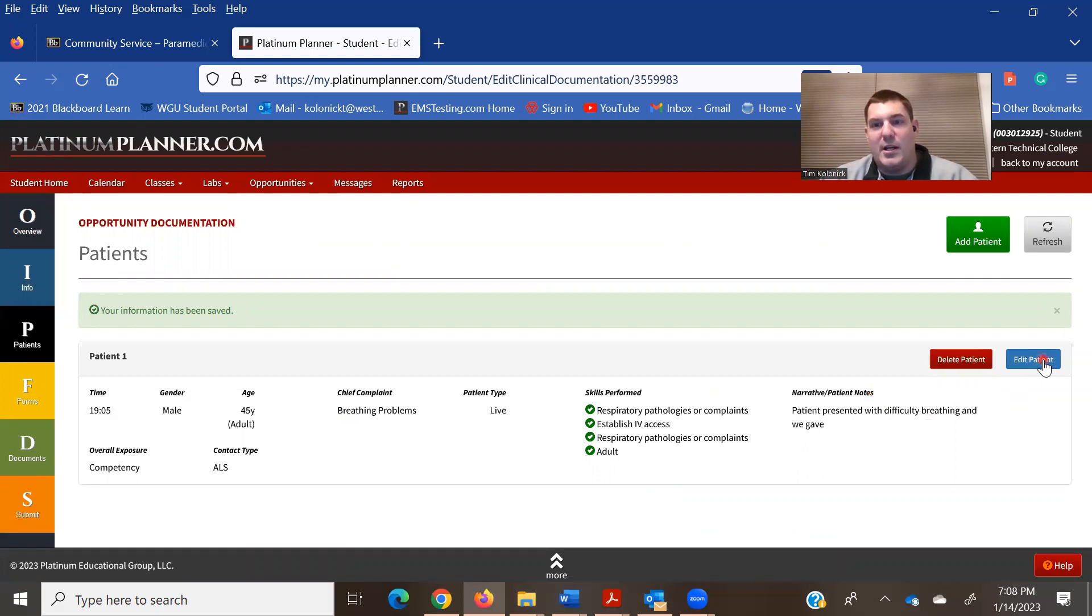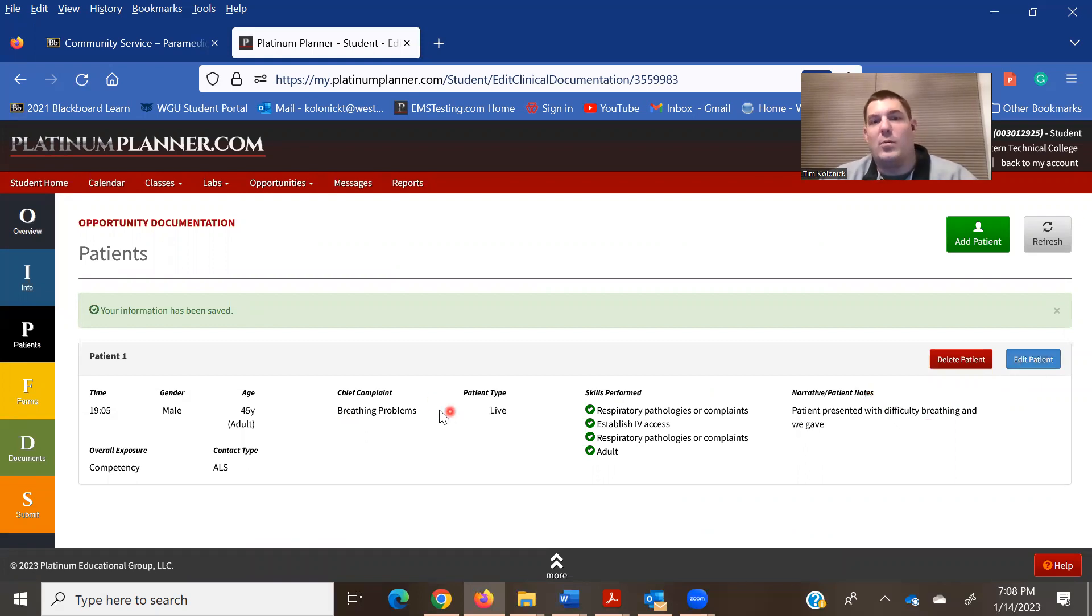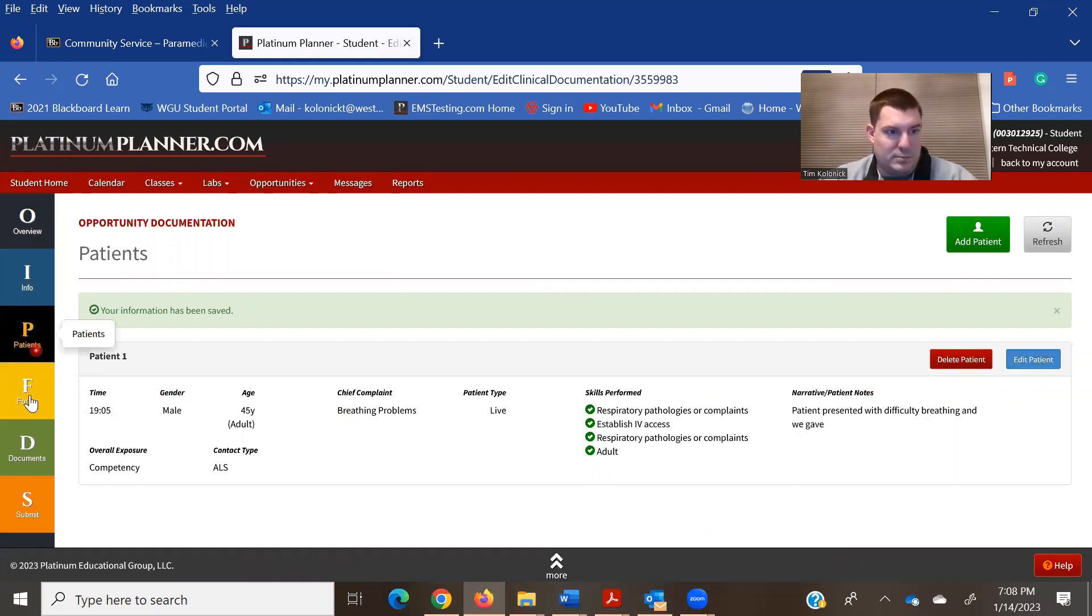You can come in, edit it at a later time, depending on what you need to do.